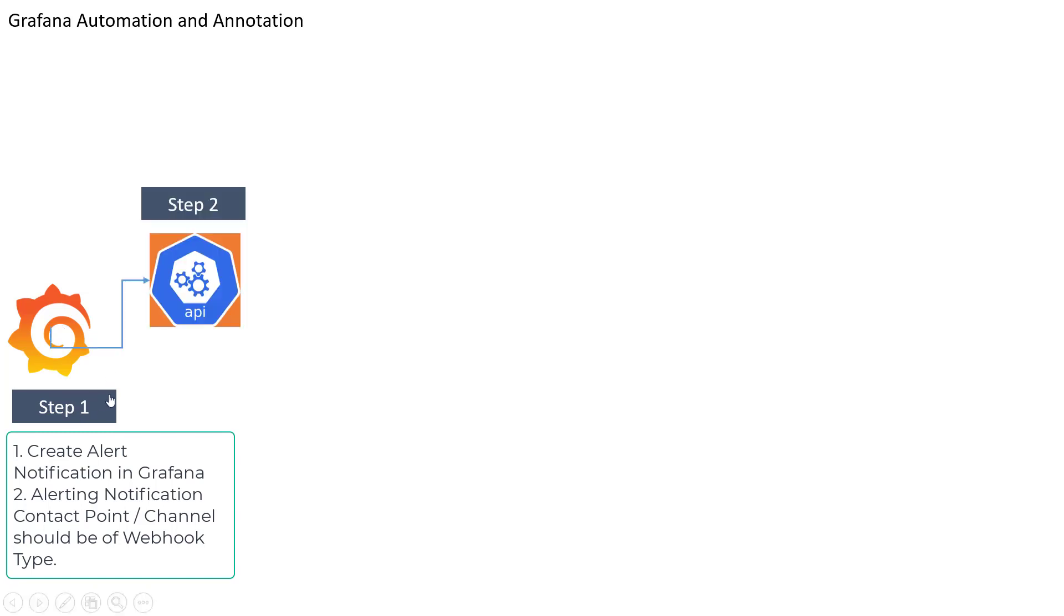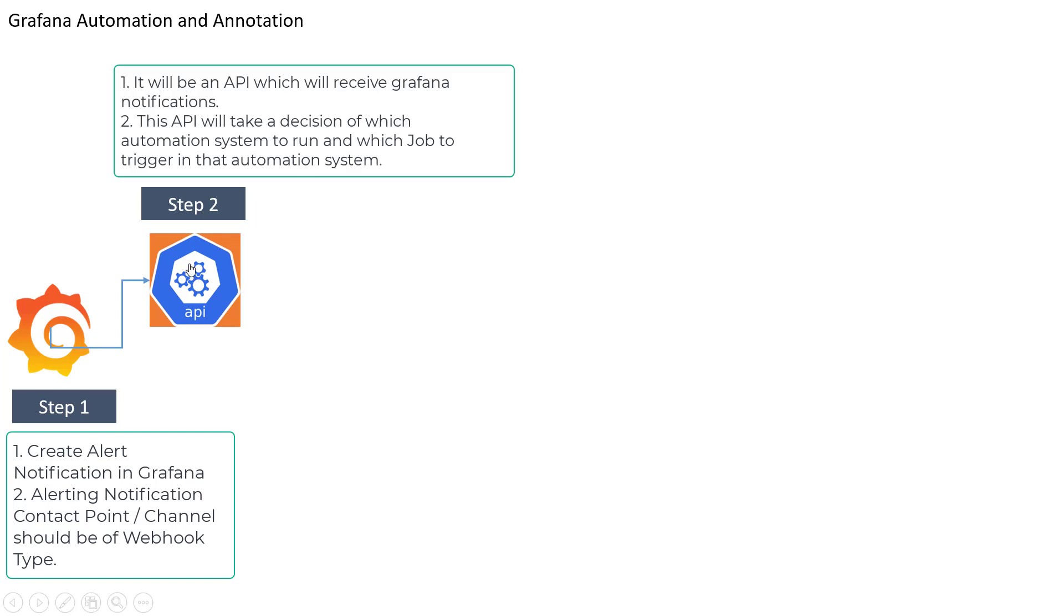Once you complete step number one, basically we are going to put that webhook detail which is going to be an API. Now this API can be a load balancer API or maybe it can be any API which is having some logic which can help you to trigger the automation job.